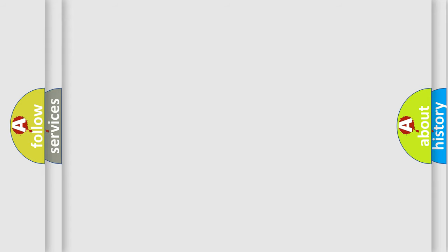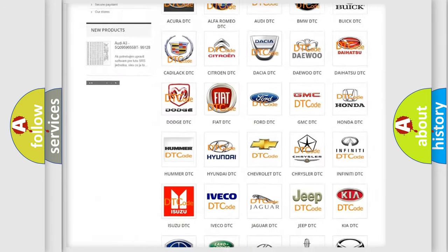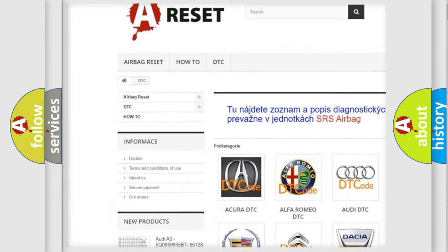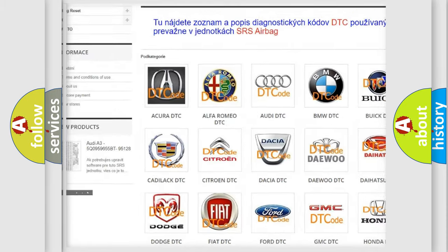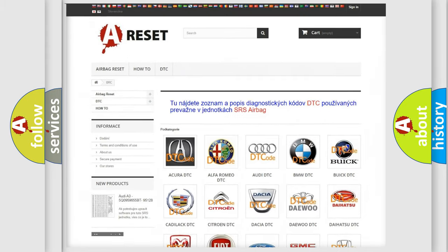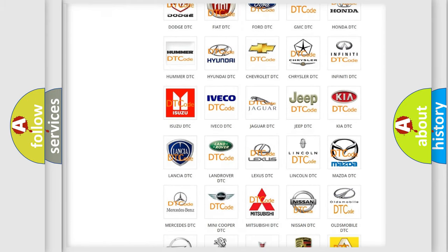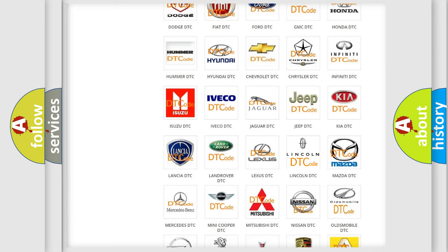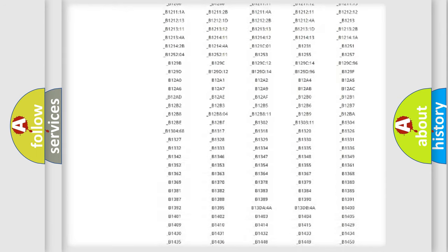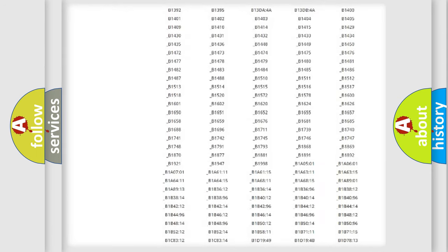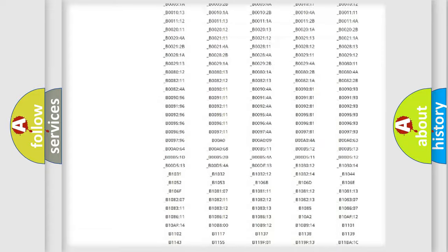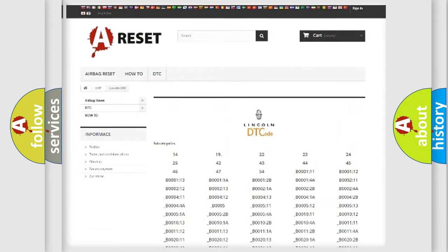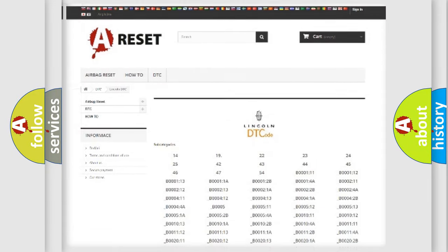Our website airbagreset.sk produces useful videos for you. You do not have to go through the OBD2 protocol anymore to know how to troubleshoot any car breakdown. You will find all the diagnostic codes that can be diagnosed in Lincoln and other vehicles, and many other useful things.